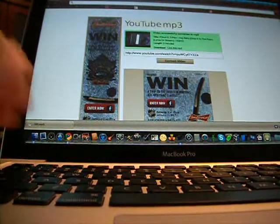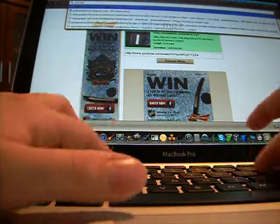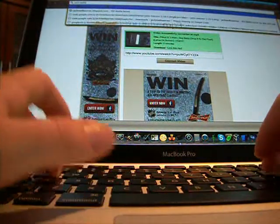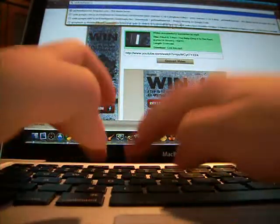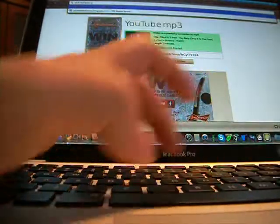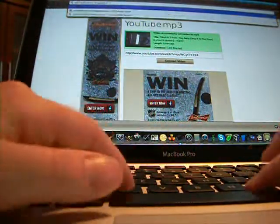First, download the software by going to ps3mediaserver.blogspot.com. This version is for Mac, and I'll show a tutorial for Windows as well.